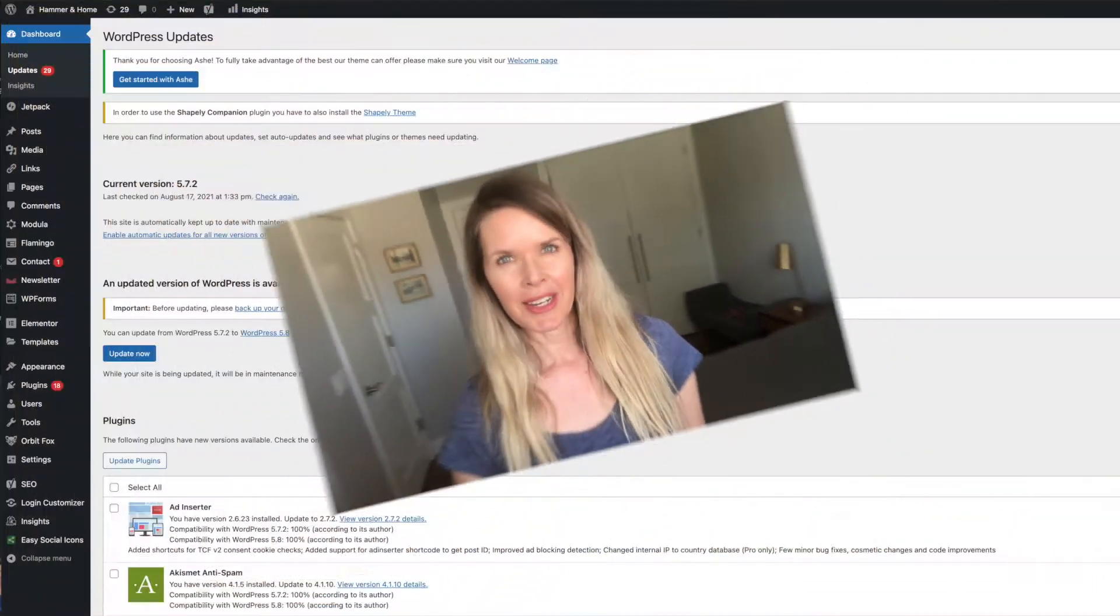All right, so come with me to the back end of my WordPress account and I will show you the super simple way I created my own Linktree.